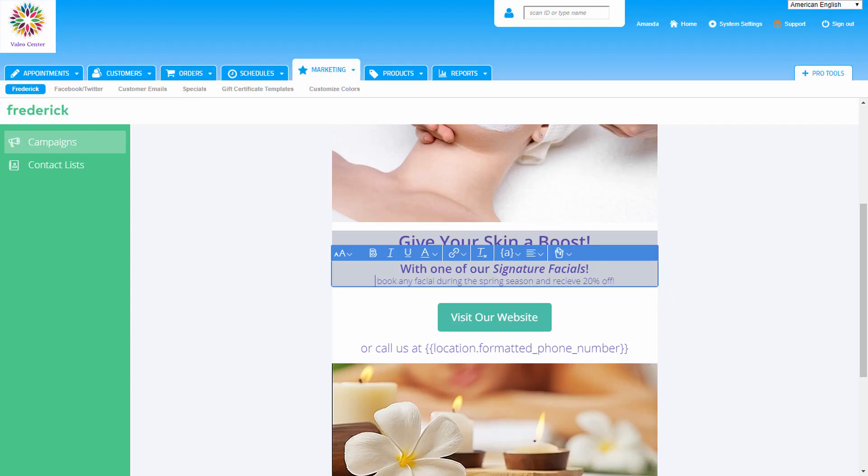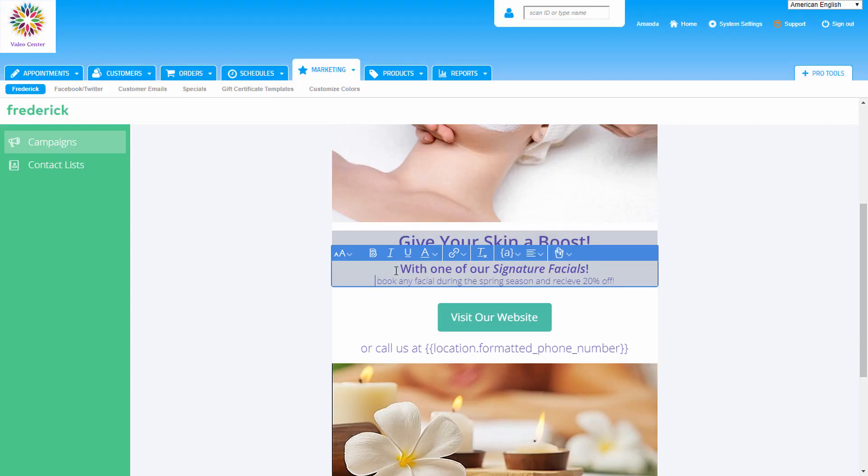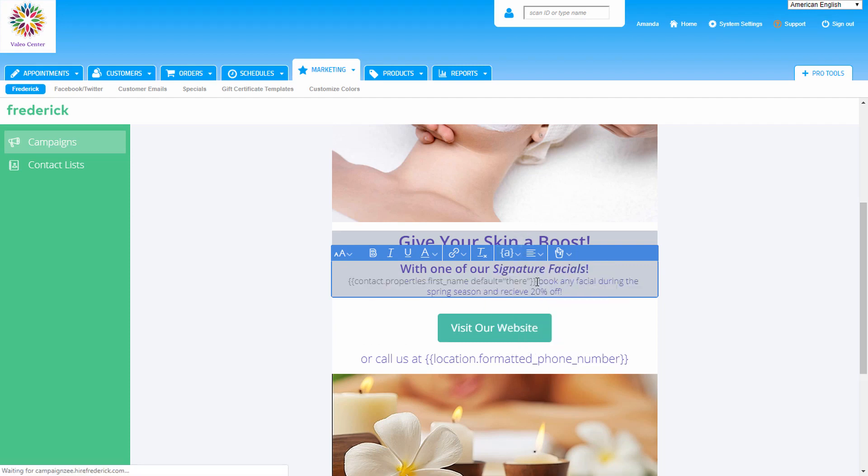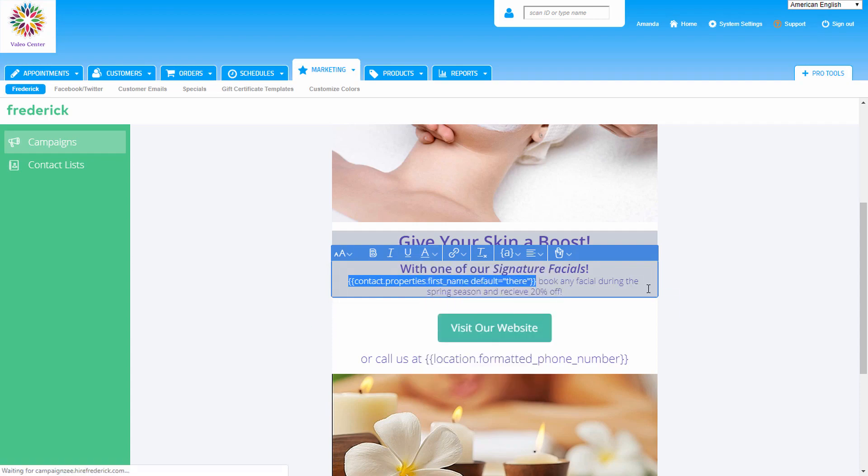Here's how to insert a merge tag. In the text box, click on the area where we'd like the personalized text to appear. Click on the merge tag menu button and select what data we'd like to add from the dropdown. The merge tag will be added into the email.